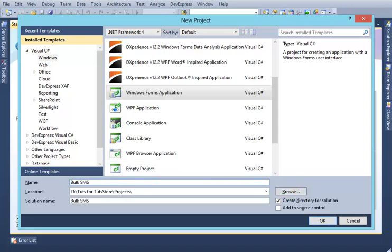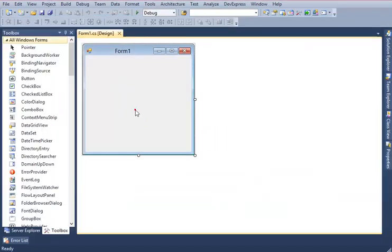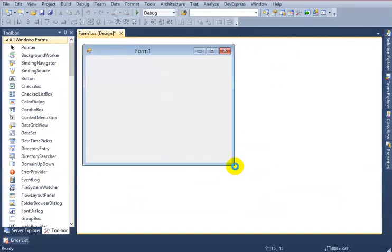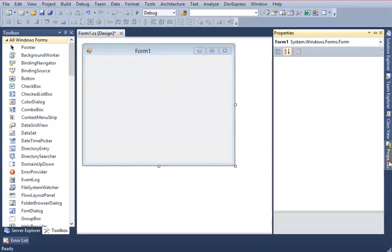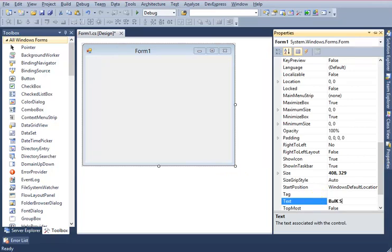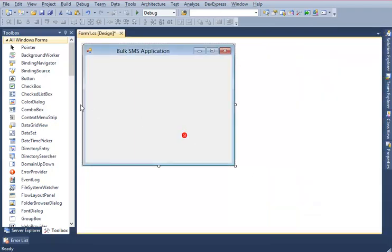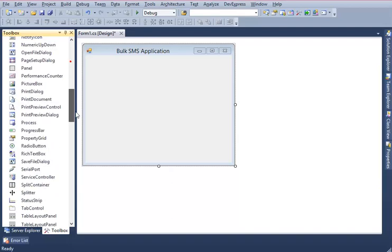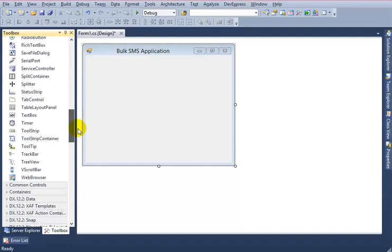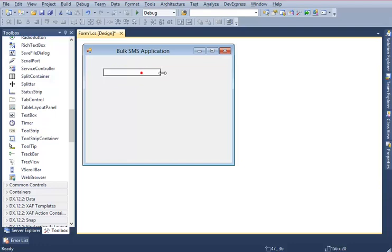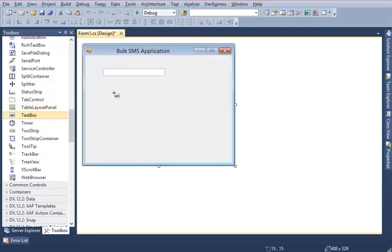Now design a simple application. I want to give this text 'Bulk SMS Application'. Then I need a textbox for sending number and another textbox for message.